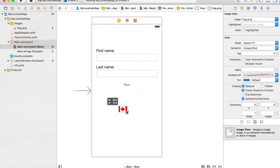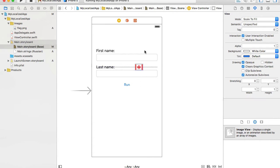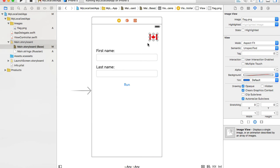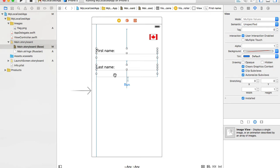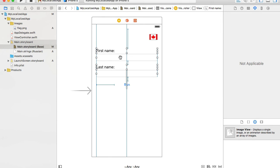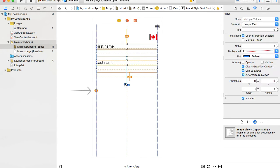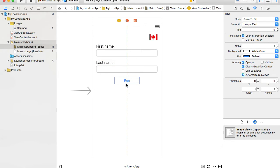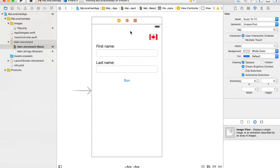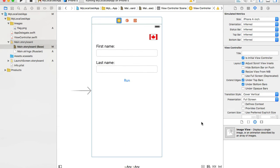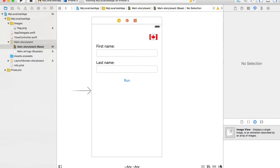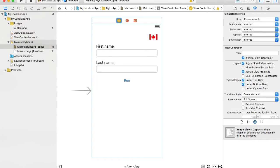Now it's looking better. I'll resize it a little bit and position it at the top right corner. Then I'll reposition my UI elements, moving them closer to the flag, and reset the constraints again to fix any UI issues.